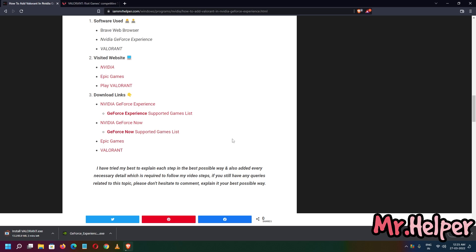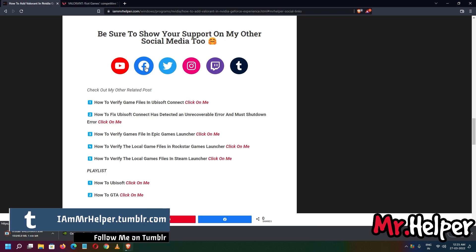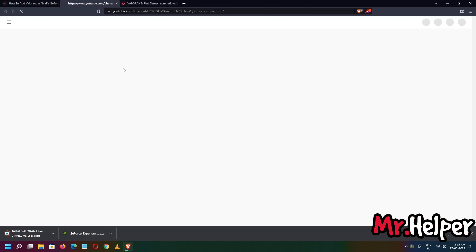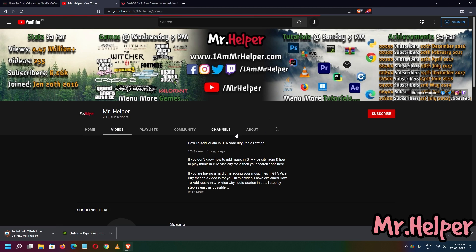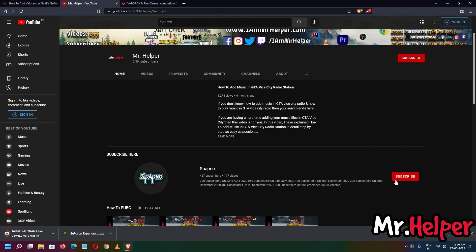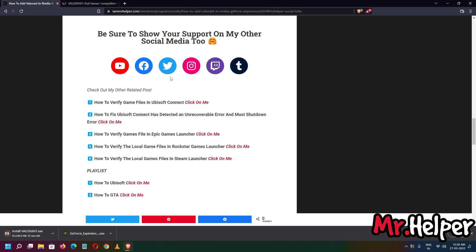While the game is downloading, please do me a favor — scroll up and click the subscribe link. Your support is required. Click this link to subscribe to Mr. Helper, follow me on Facebook at Facebook.com/MrHelper, and also on Twitter, Instagram, Twitch, and Tumblr. I also have a second channel named Spapno — please subscribe and press the bell icon for that channel too.